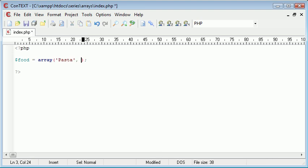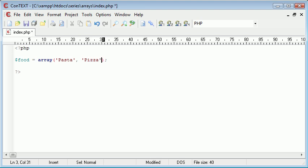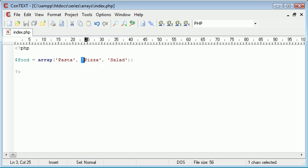Bear in mind, we can put numbers in these as well, but we can't mix them, so they have to be all of one data type. So, food equals array of pasta, pizza, salad. And I've just separated these with commas and I have put them in single quotation marks.